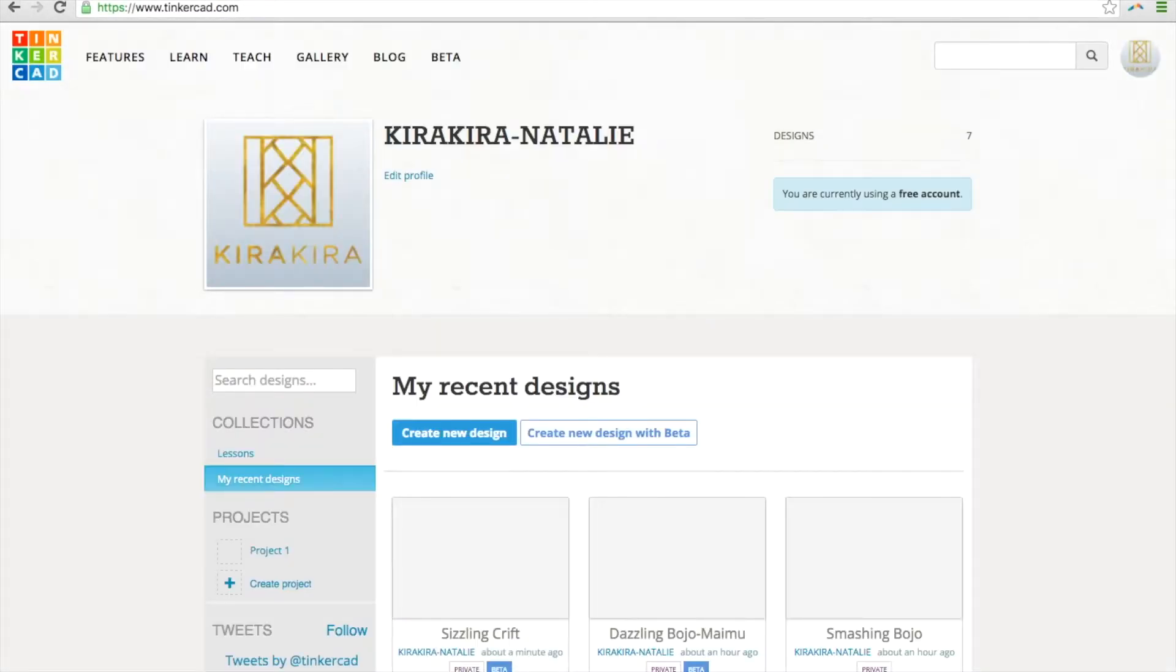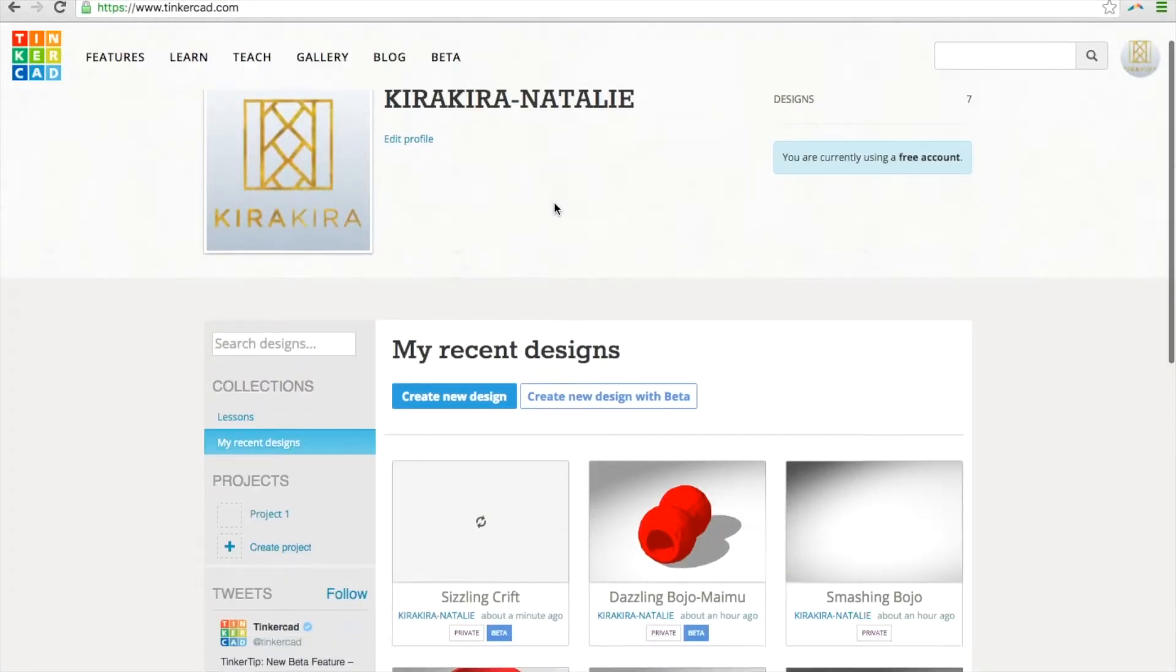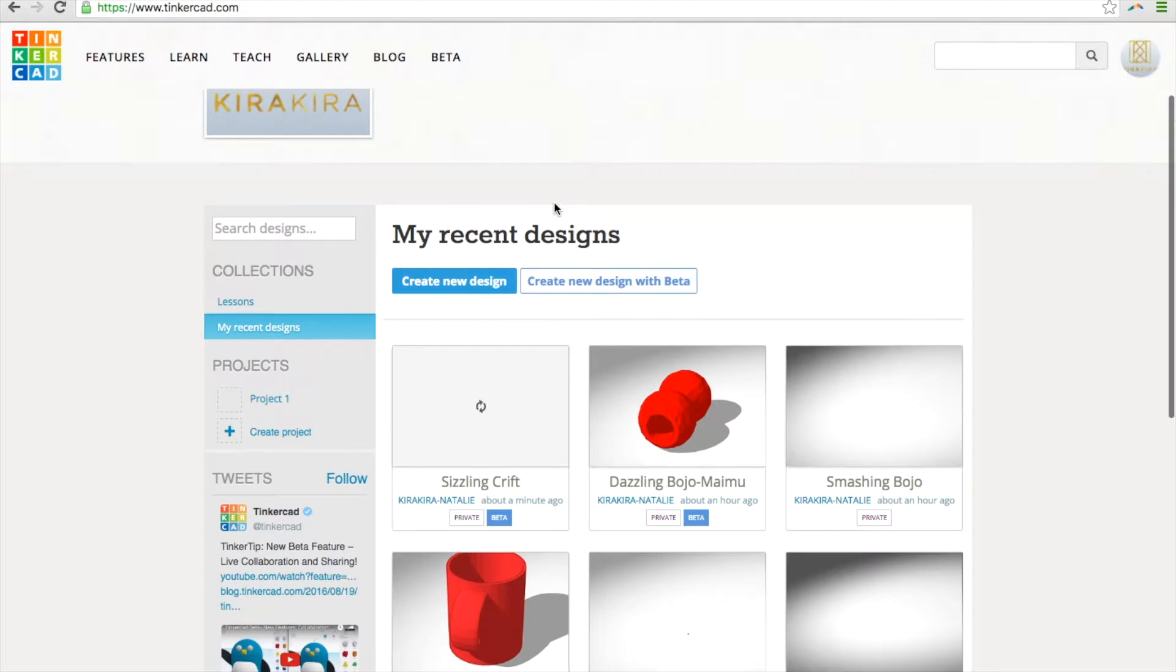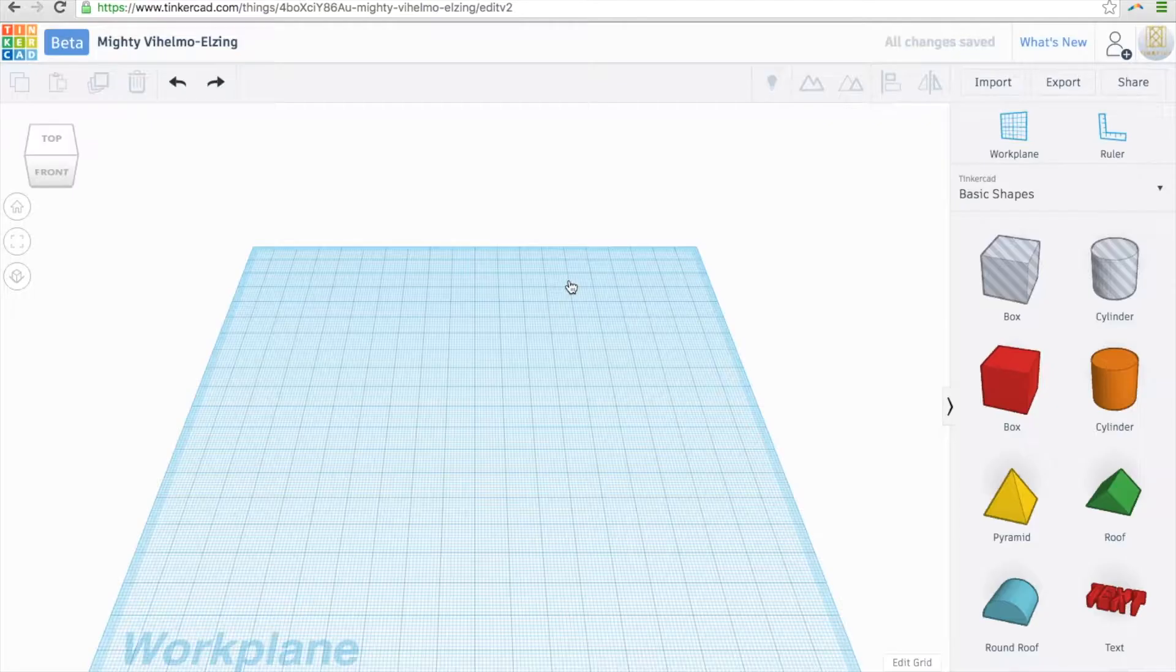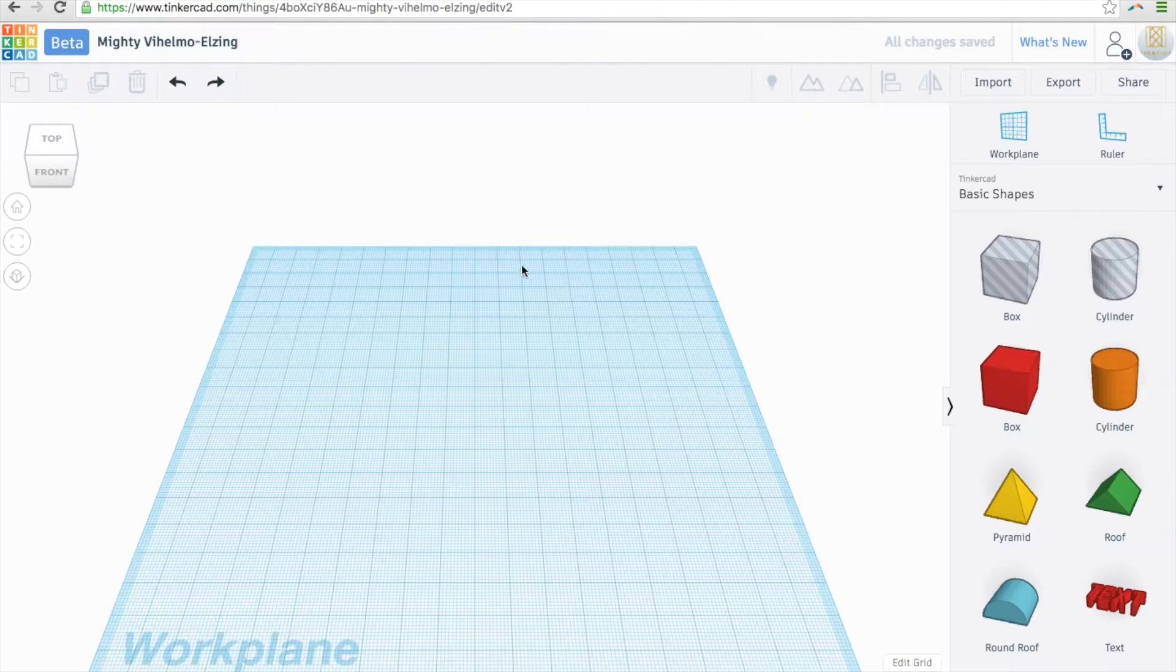Go to www.tinkercad.com. Make sure you're signed into your profile. Click the create new design button. Don't worry about the name, Mighty Wemo Elzing. You can change that later. Here's your workspace.